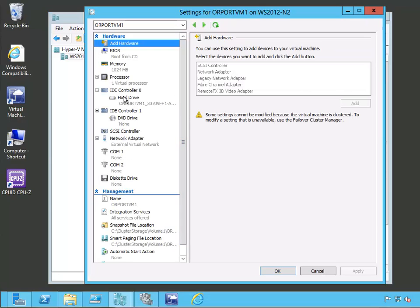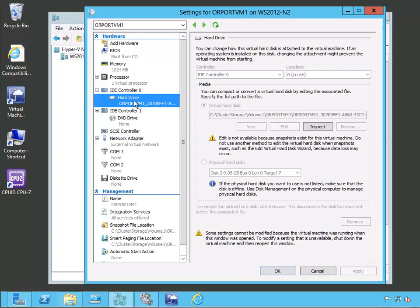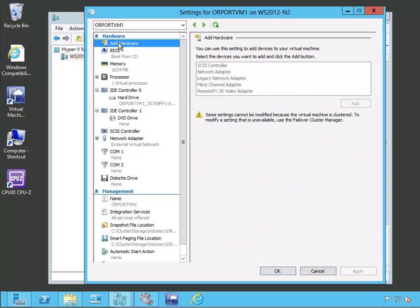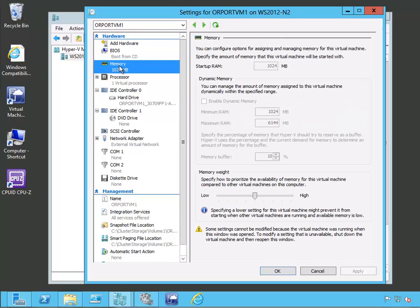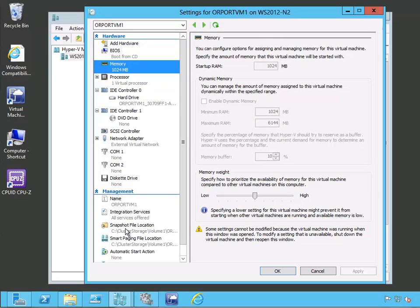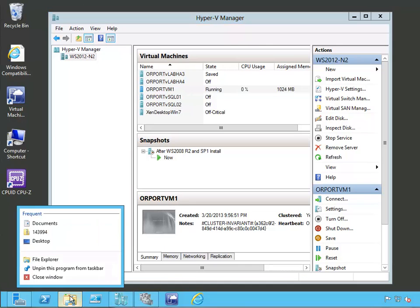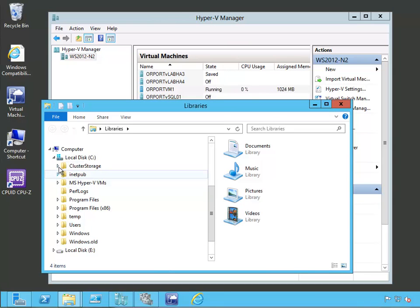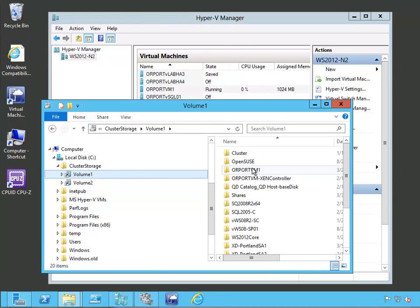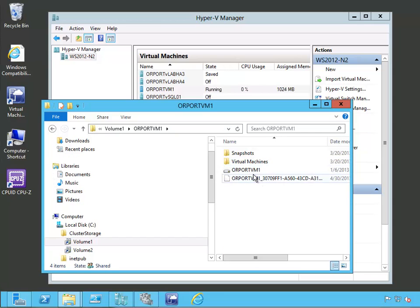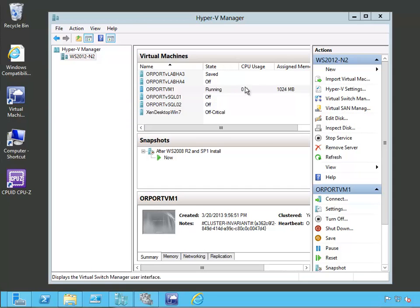Let's take a look at this virtual machine. I have taken the virtual machine and stored it out there. If we look at the virtual machine's hard drive, we can see that the virtual hard disk is stored in the cluster storage Volume 1, and it's called OR port VM1. Our virtual machine itself is also stored out there — the snapshot file location is also in the cluster storage shared volume that we created. We have created that virtual machine out there, and we can see it: OR port VM1, with snapshots, virtual machine, and the virtual machine configuration file — all out there on cluster shared storage.